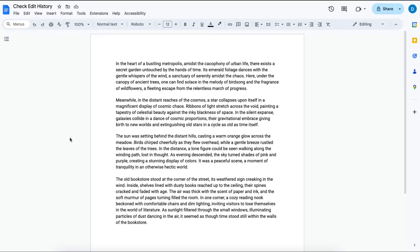So I have a document here with some random text and let's suppose I want to track the changes that I've made over time.